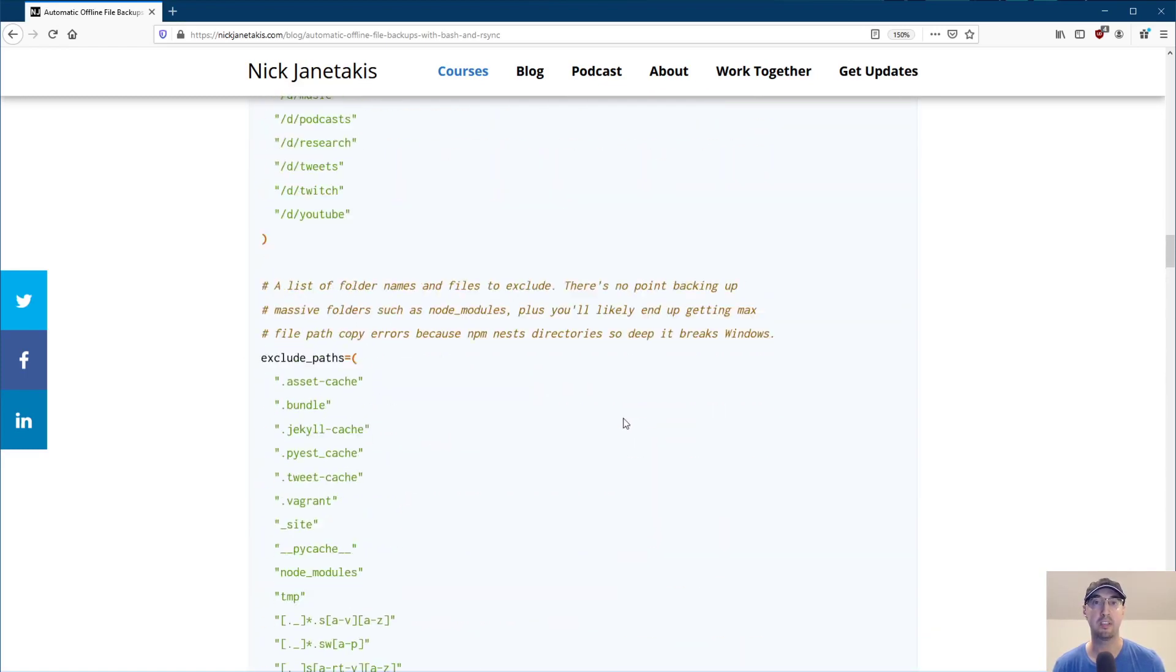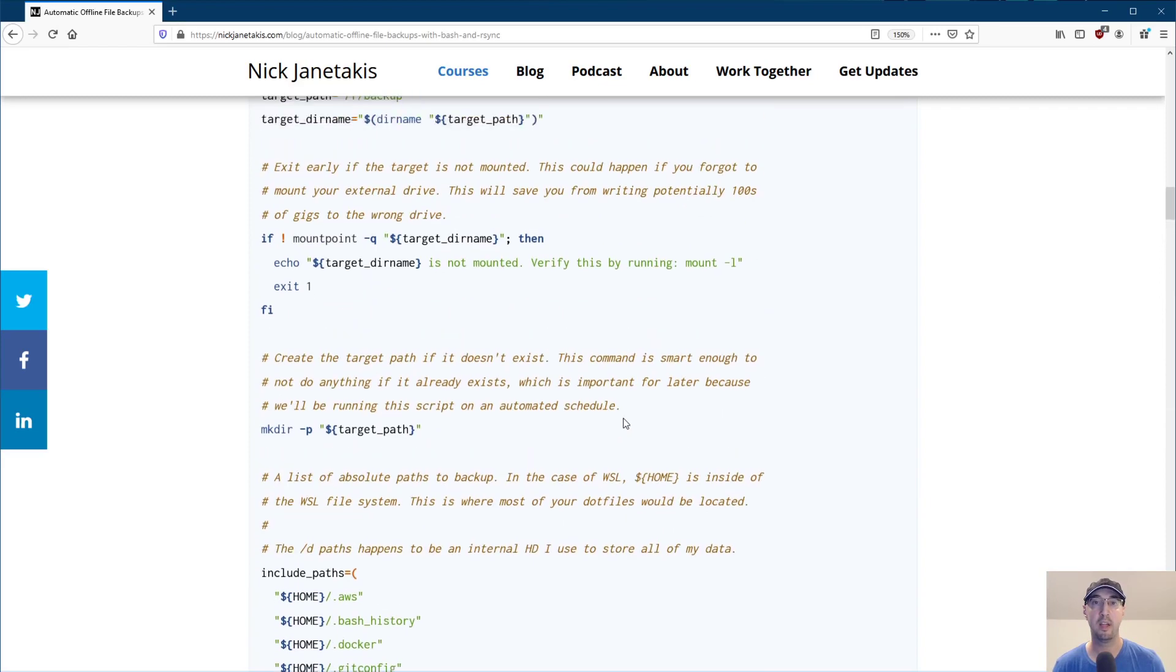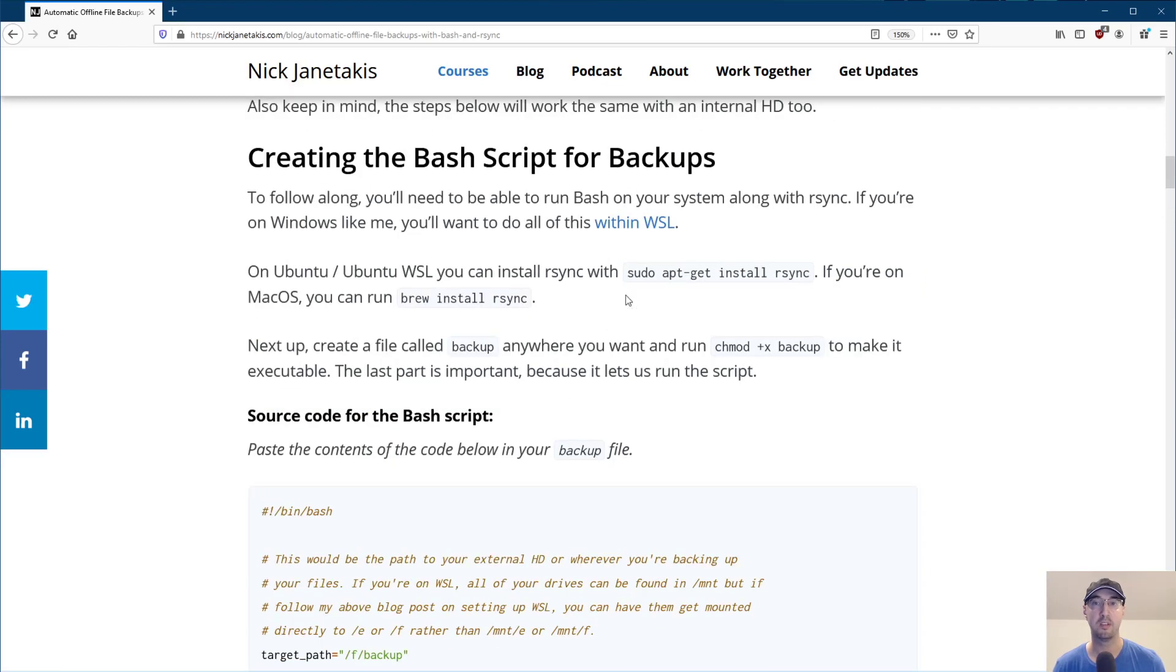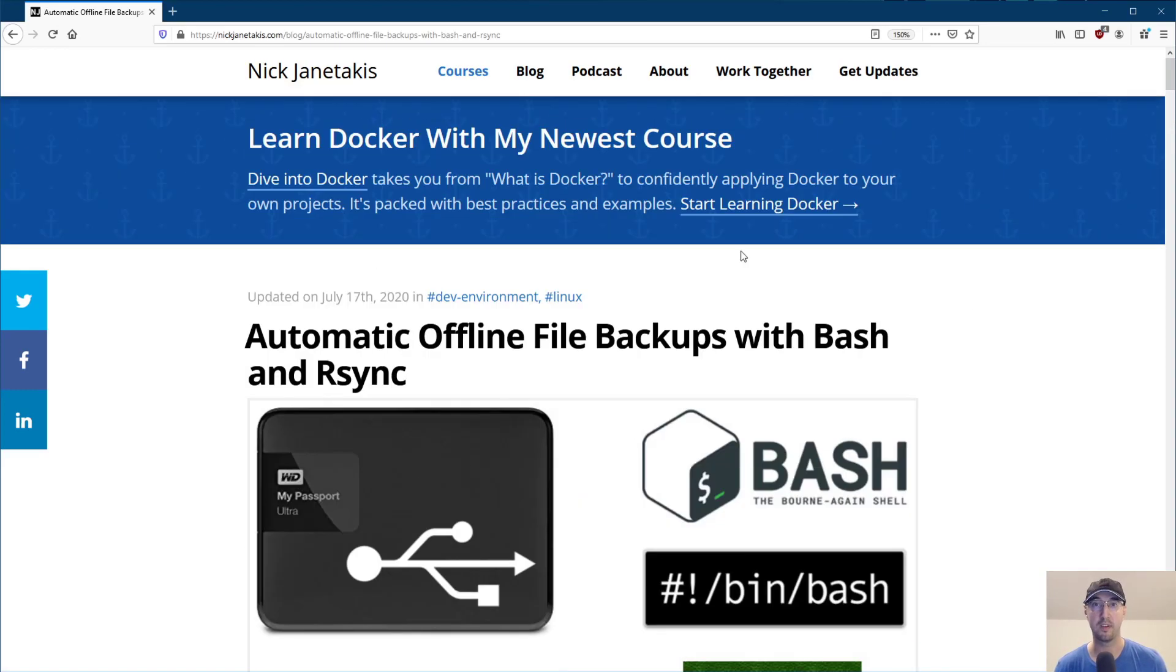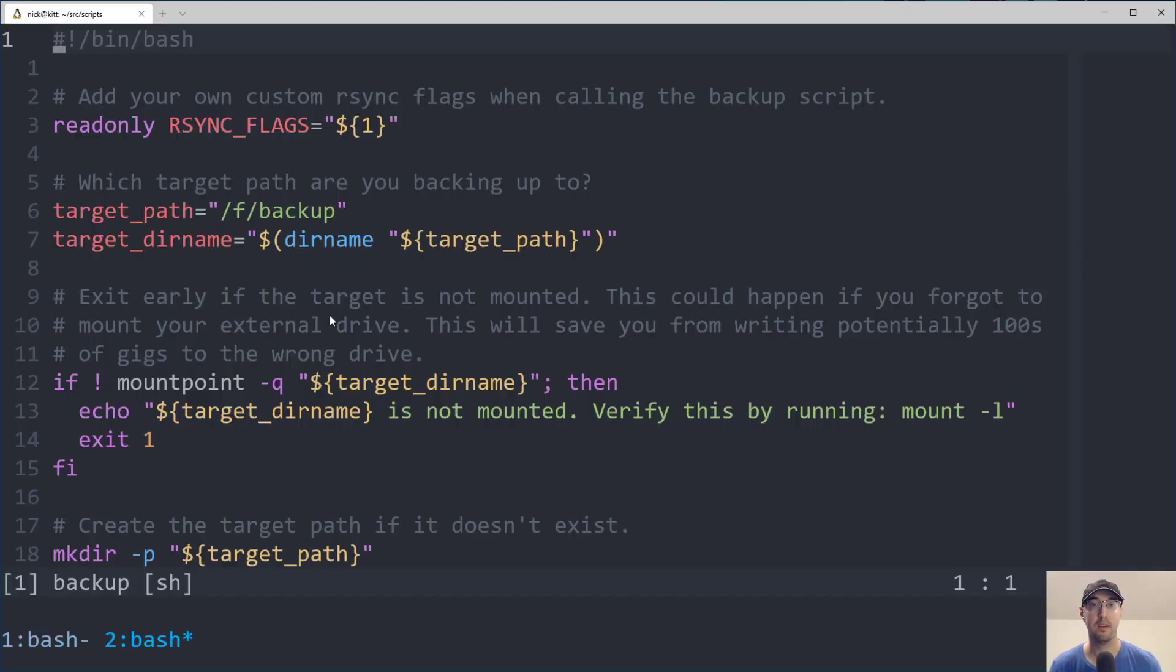You basically just copy paste this whole entire file and put it into a file, make it executable, install rsync, and you're done. This whole blog post explains that process. But let's go over and I'll make sure to link this in the description, of course.